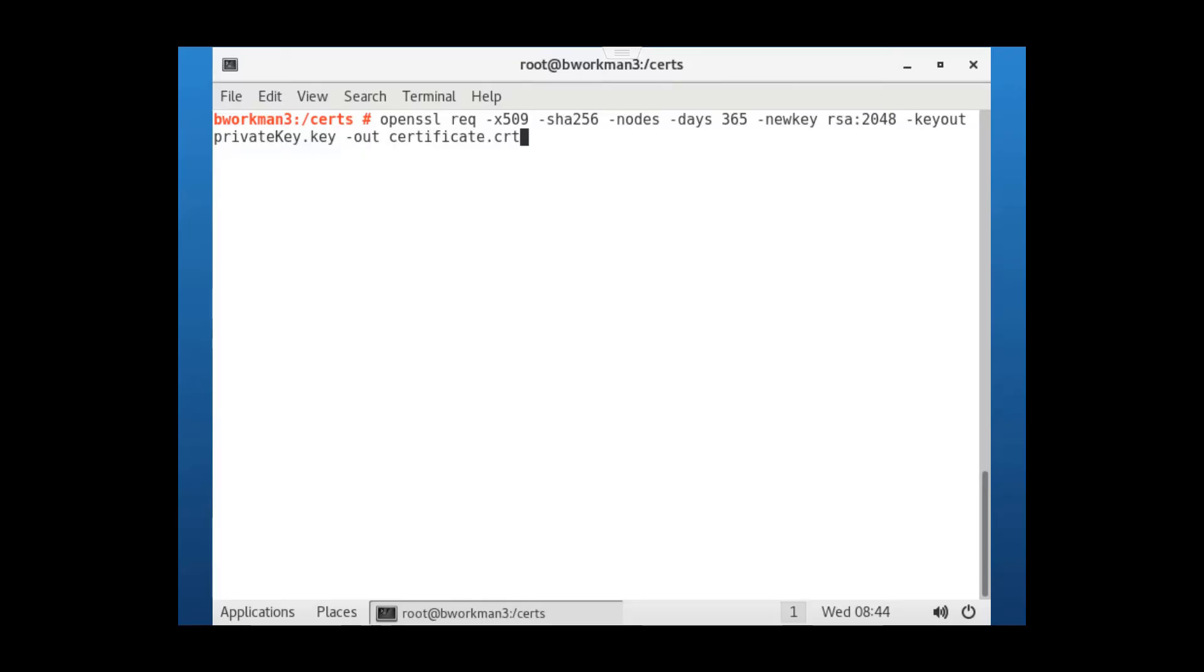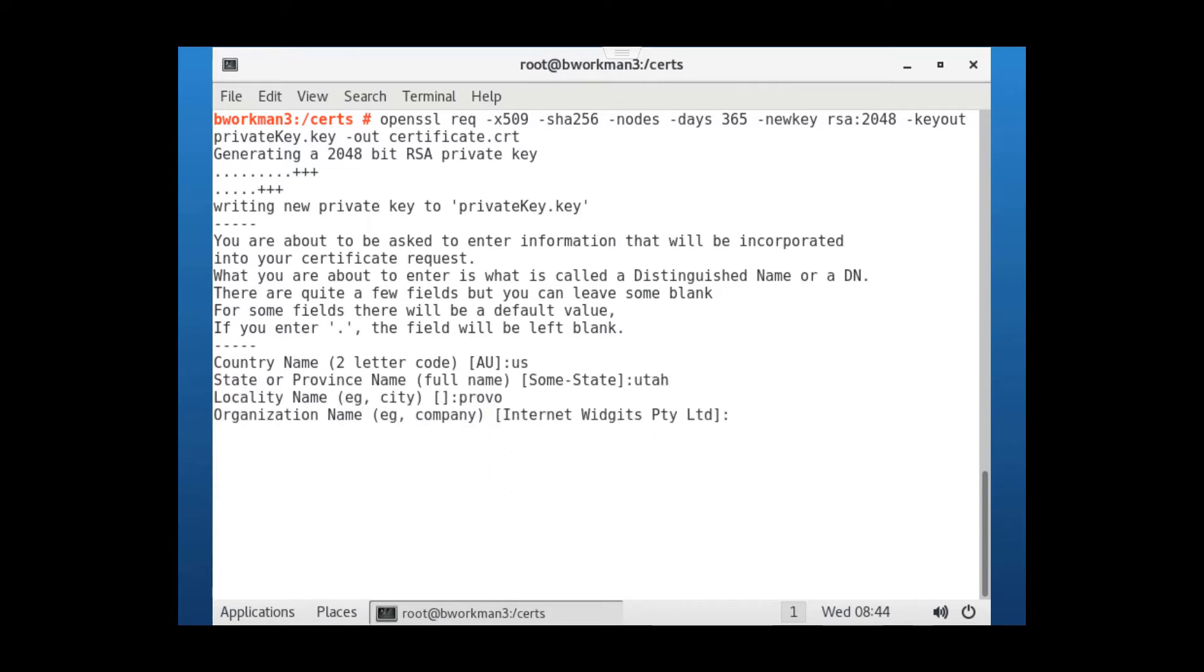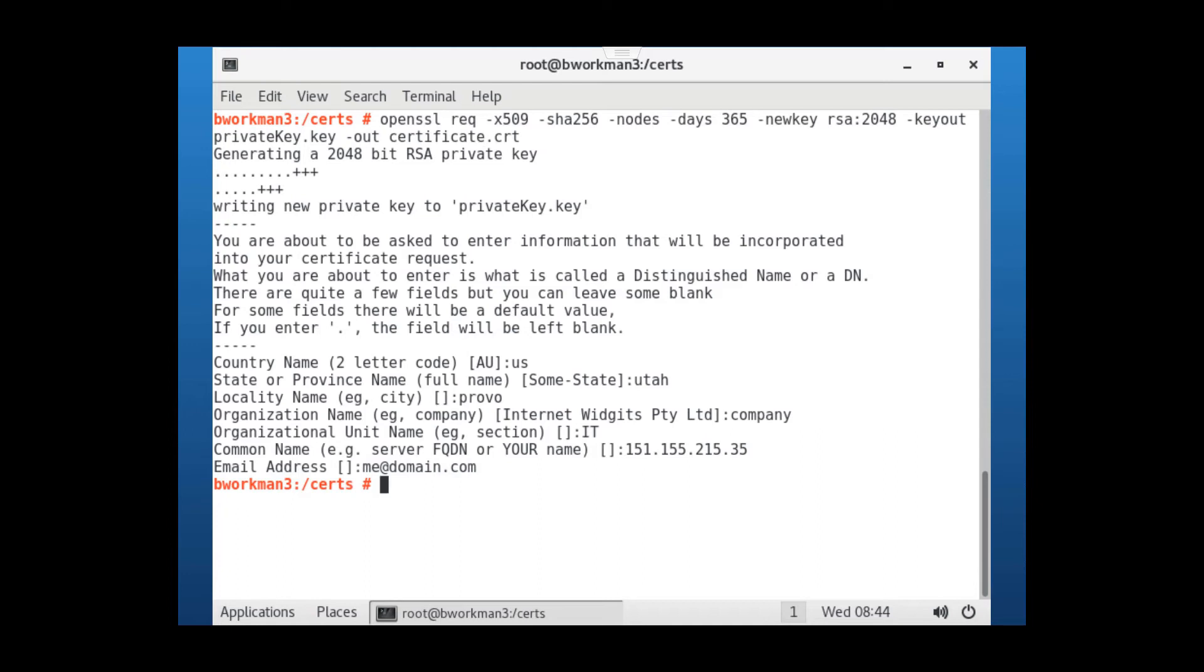After executing the command, I get asked for a country code, US in my case, next the state, and a locality. Take some time and care to enter your company name, and then the unit name. The common name needs to be the host name of the server. Since I'm not running a DNS server in my lab, I'm simply going to enter the IP address of this server. It must match whichever option you choose. And once we are done, we should see the certificate and key file in our certs folder.